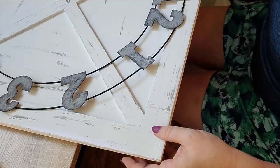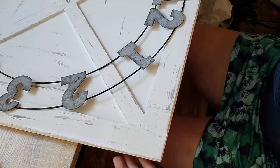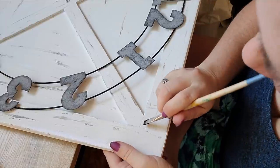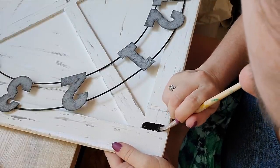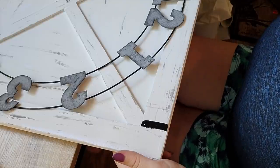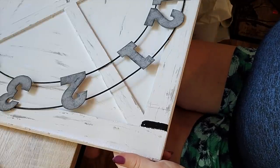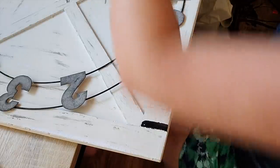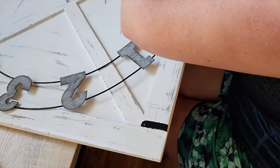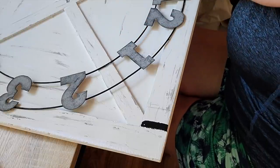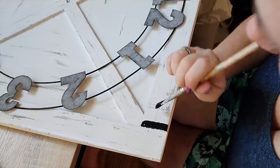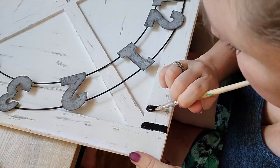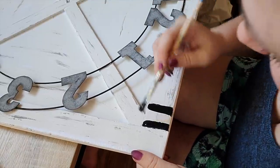Now I'm going to go ahead and I'm going to paint on my faux hinges. Really, all I'm doing is painting on a rectangle. Don't worry, it's not that hard, just painting on a black rectangle.